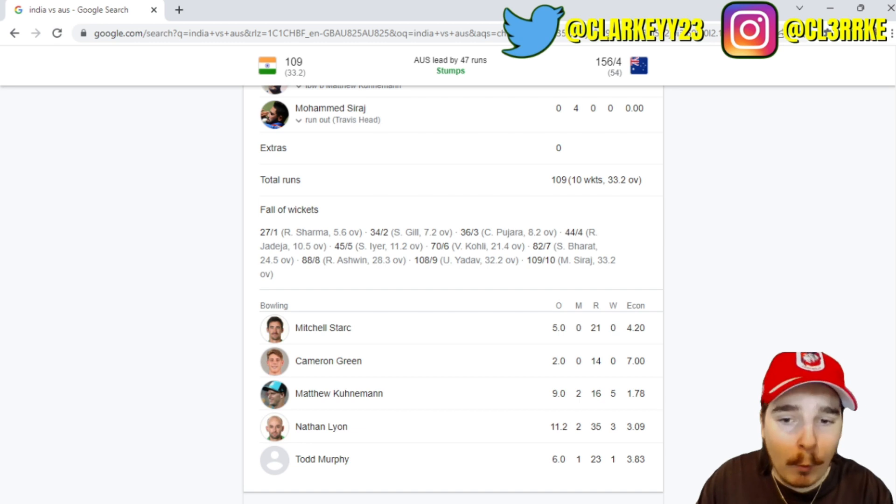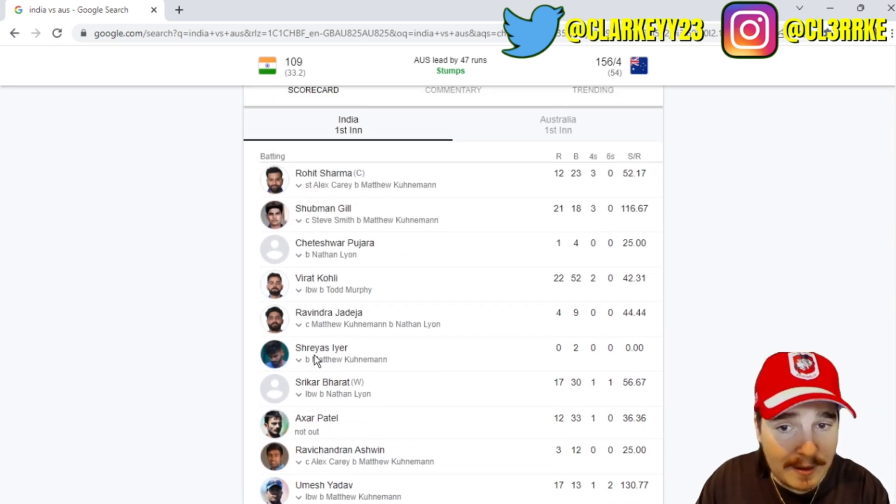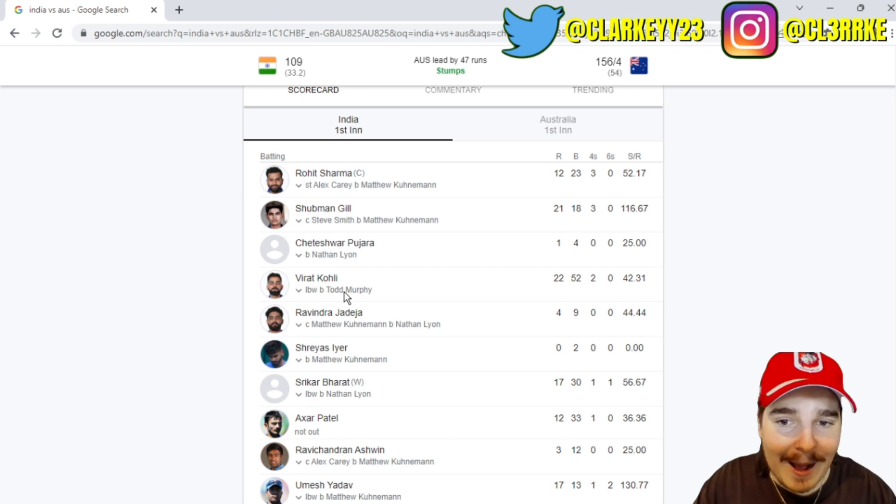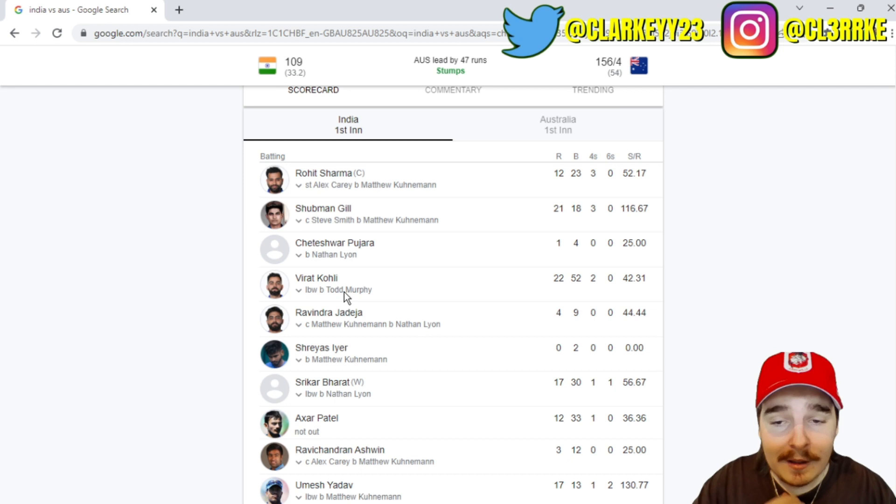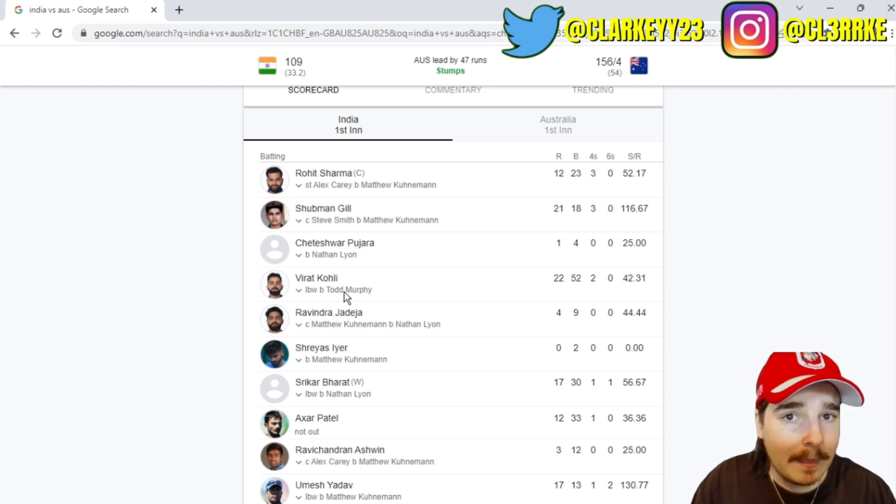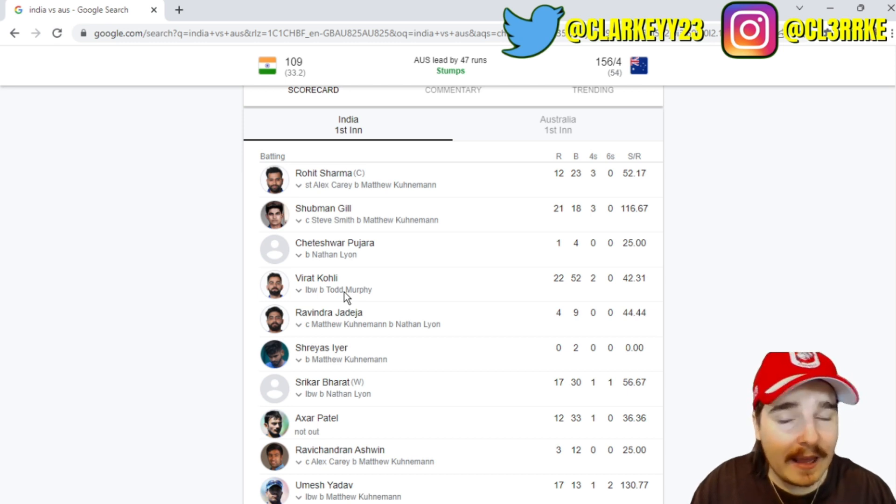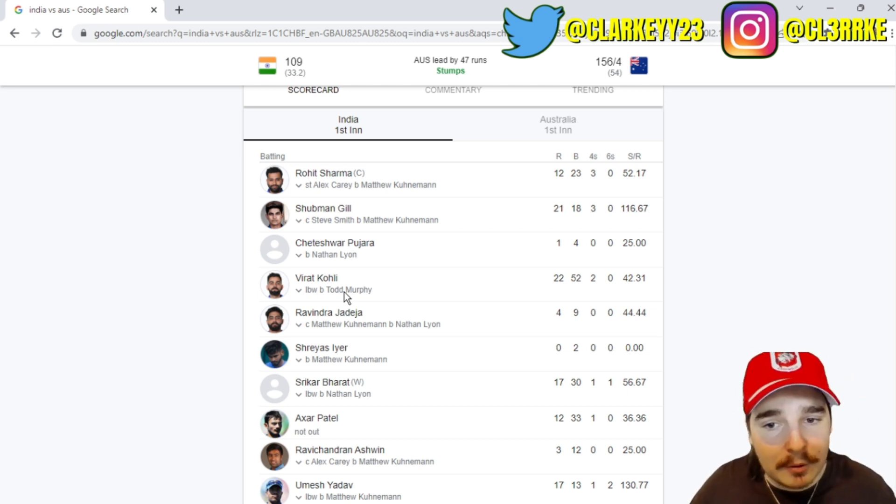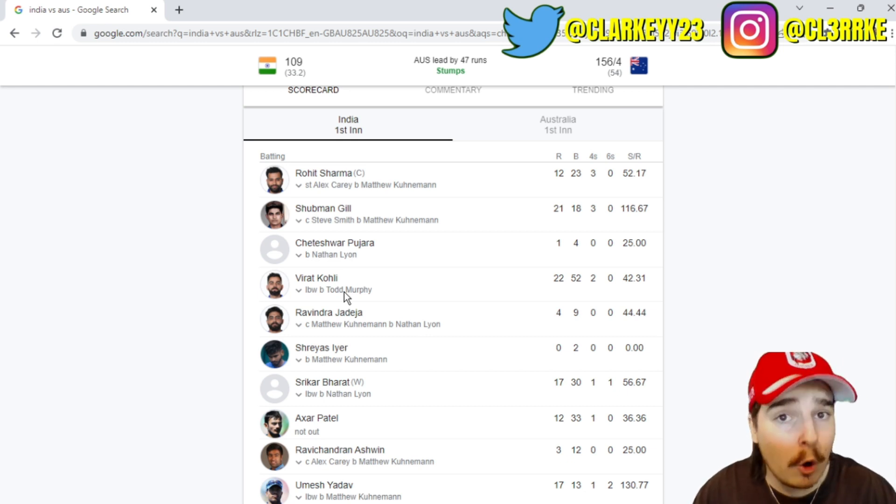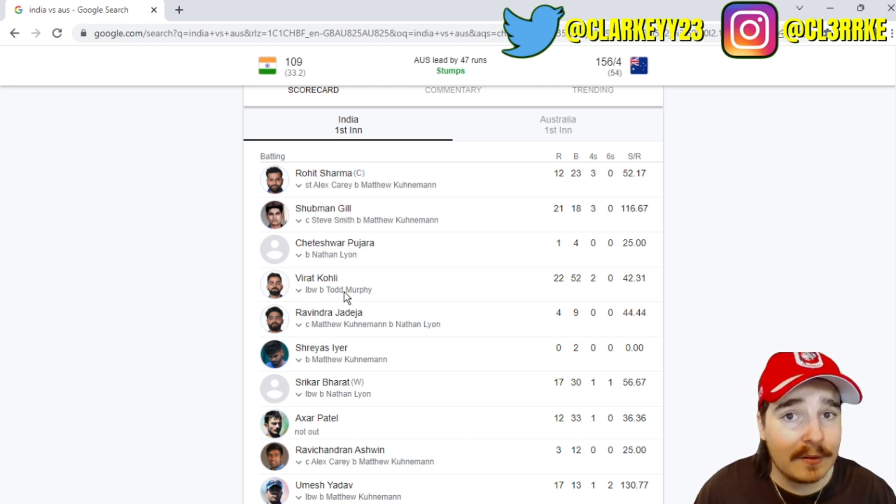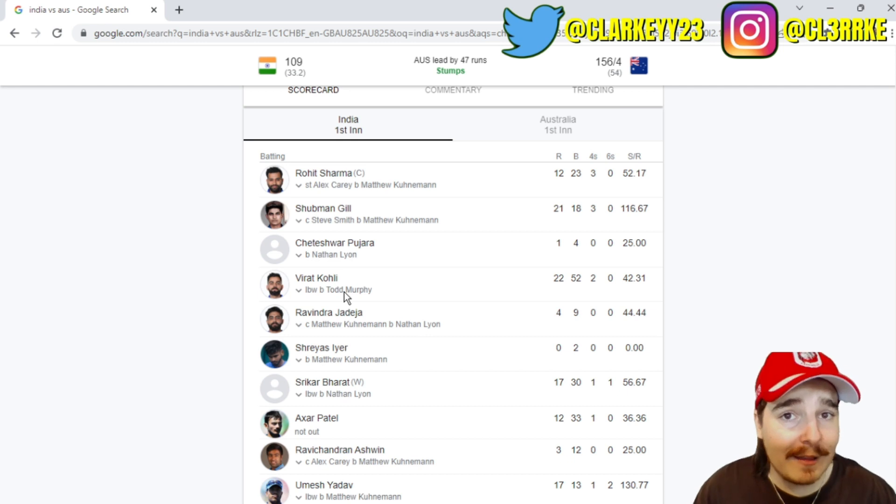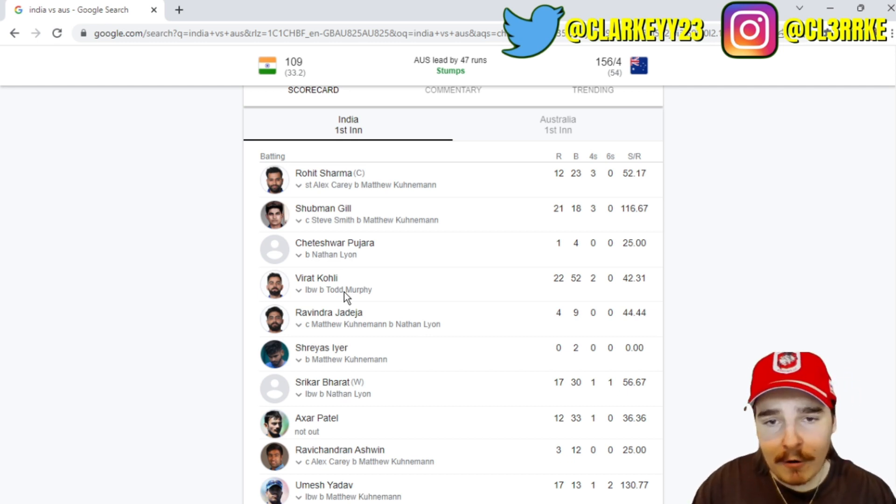Nathan Lyon, three for 35. I love him, I want to rub his bald head. He's bowling terrific. Todd Murphy as well gets one wicket, and of course his one wicket just had to be Virat Kohli, didn't it? That's the third time that Murphy's got him out now in this series. You don't want to say it early, but is Kohli Todd Murphy's bunny now? Three test matches, you've gotten Kohli out three times, it's not bad, that's a good ratio right there.